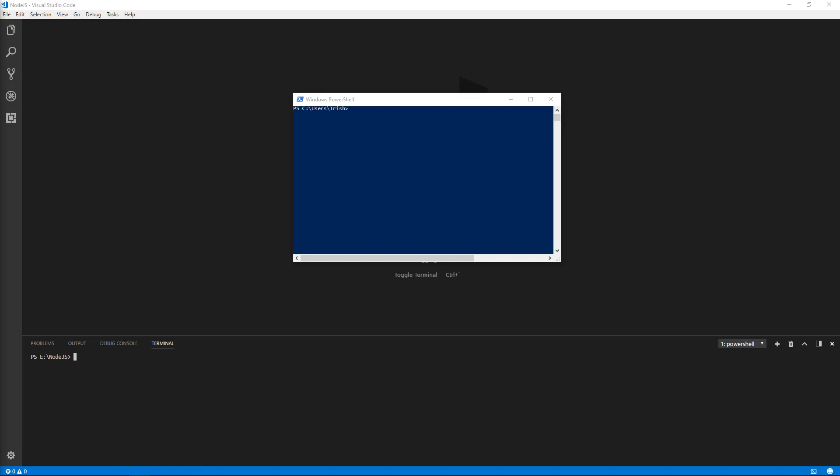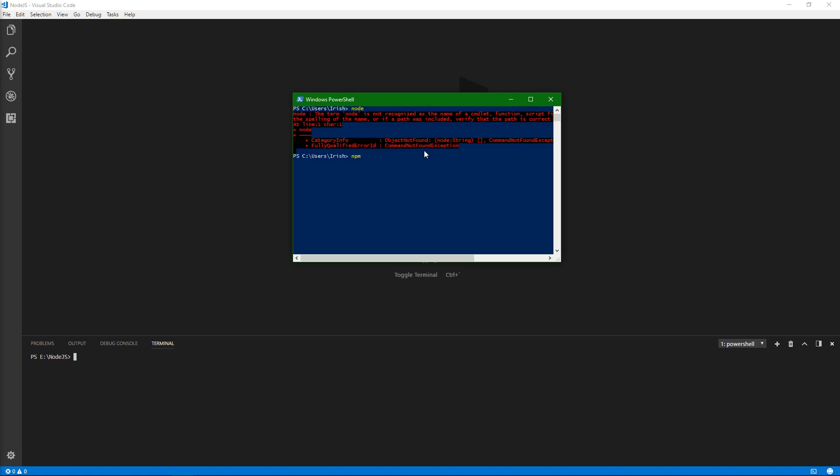Here I have PowerShell open, as well as just to show here that Node is not installed, nor is NPM.